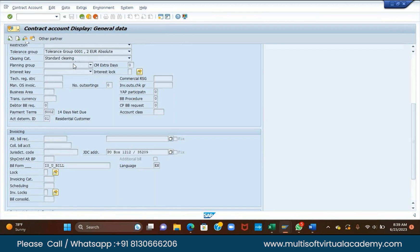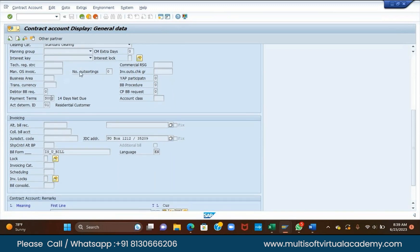Then planner — planning group. Planning group is the group where when you do F1, it will help you with all this. Interest key. Then an important topic is the payment term. Here, 14-day net due date: after billing, within 14 days you have to make the payment.